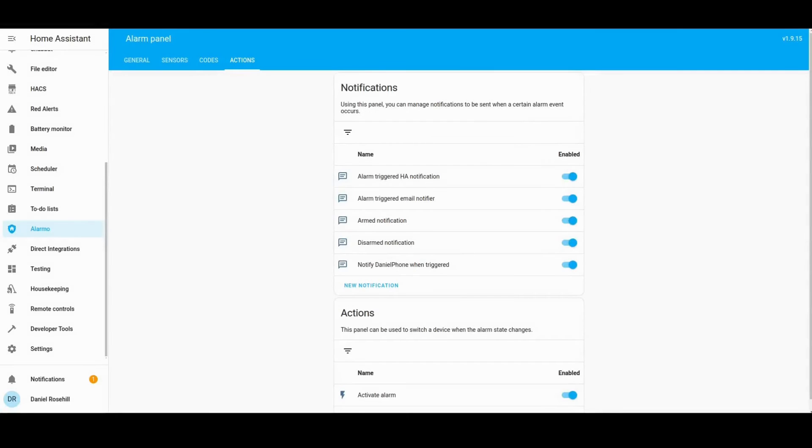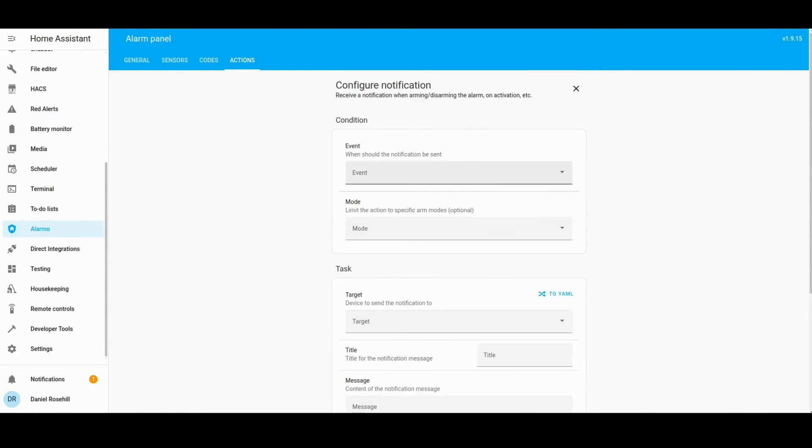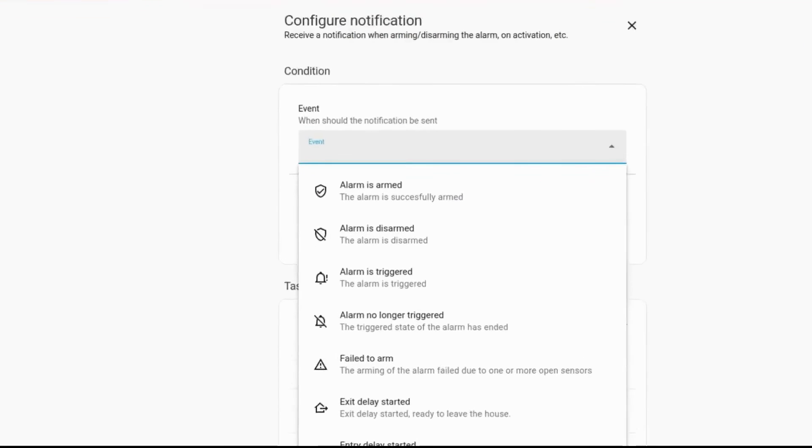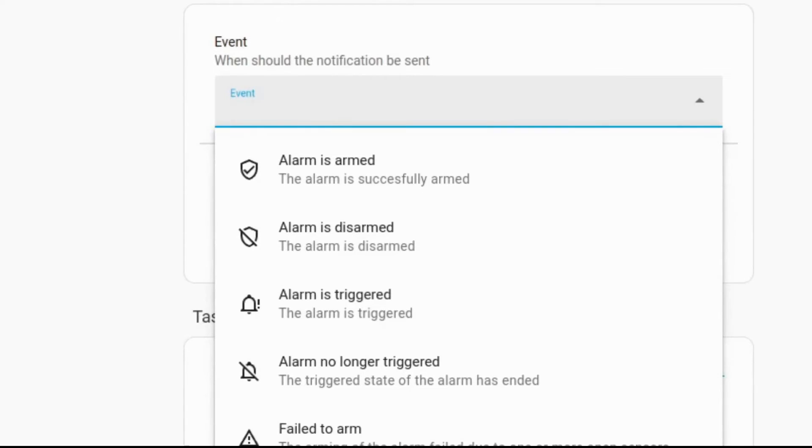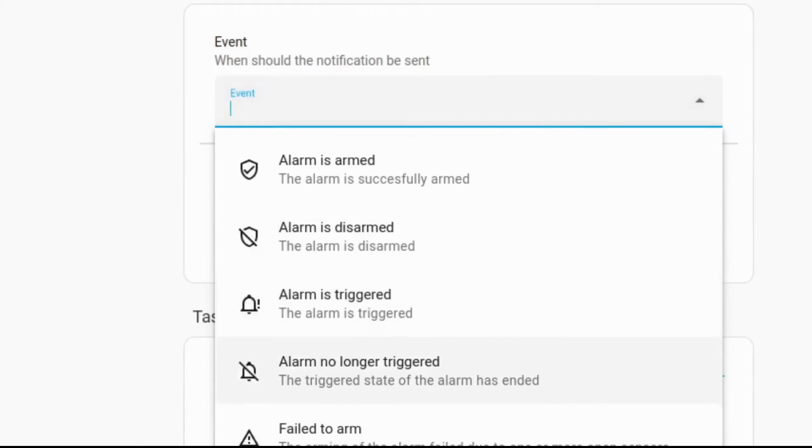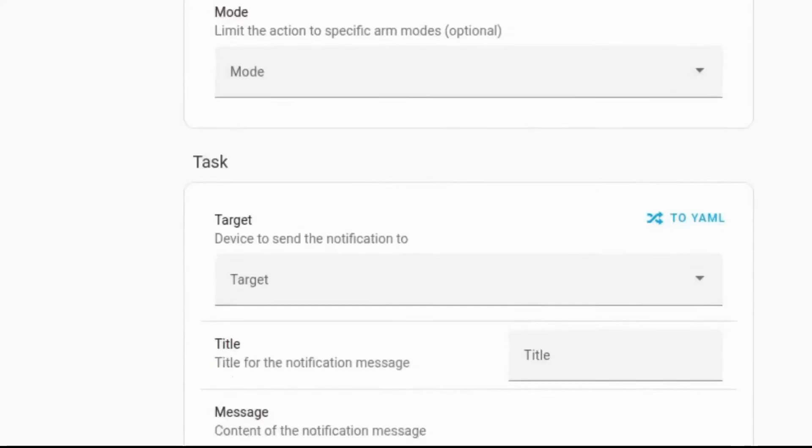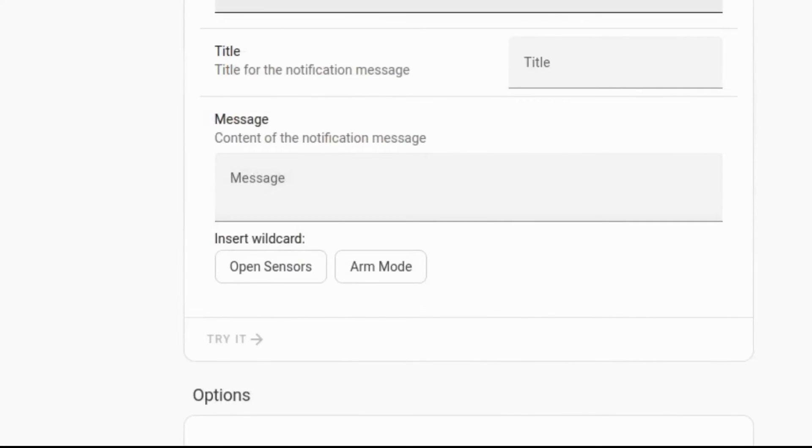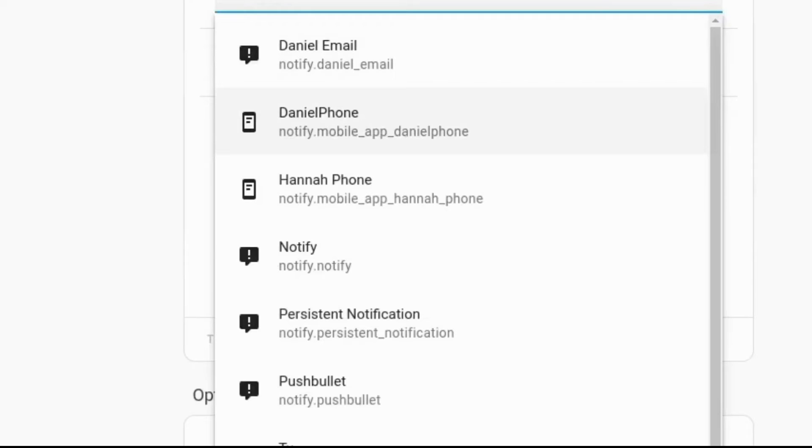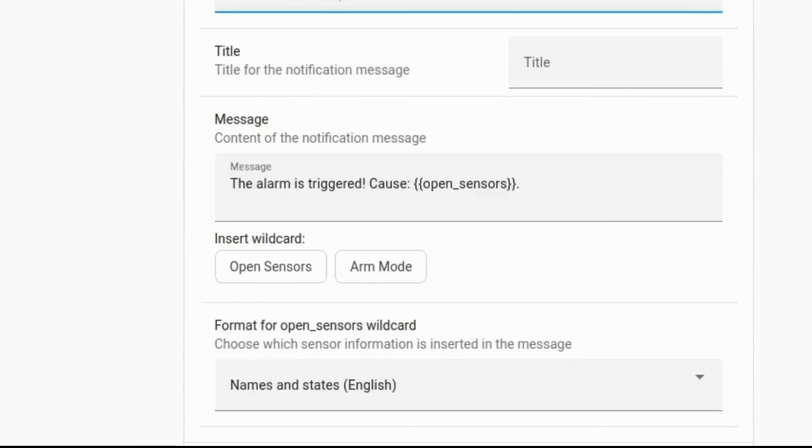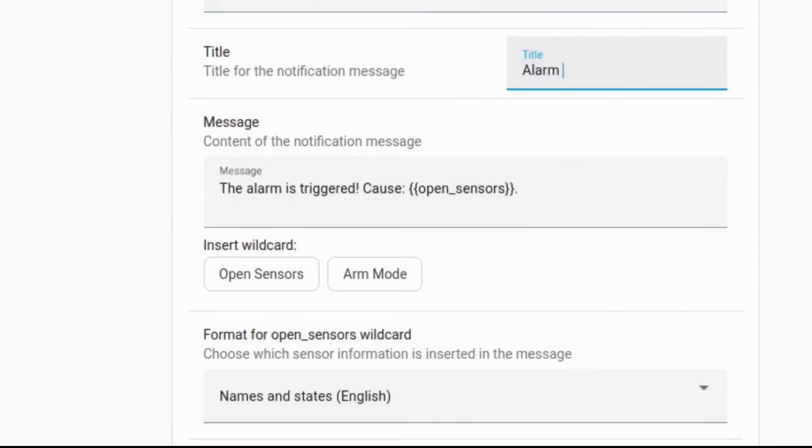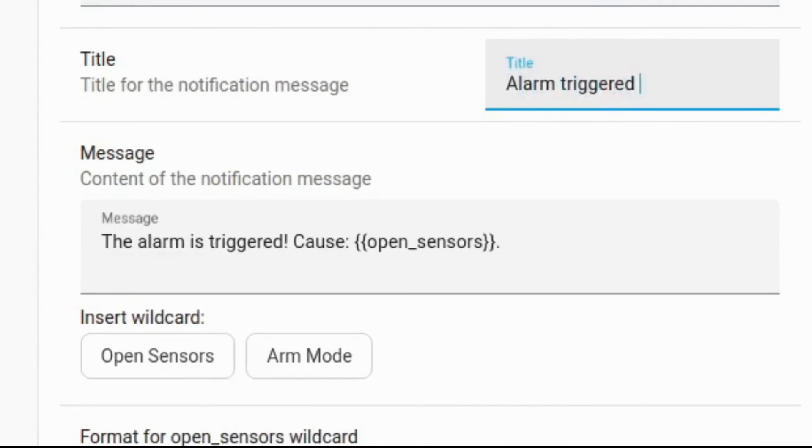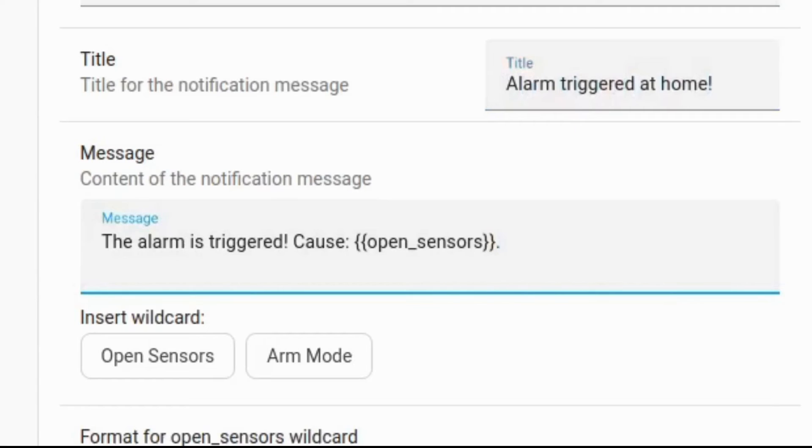For this example, I'm going to be using Alarmo, which is what I'm using to set up my home alarm system, but you can use it for anything from Home Assistant that gives off an important alert. In Alarmo, I'm going to set the event as the alarm being triggered, set the notification agent as my Android device, and add some title like "the alarm was triggered at home" to the notification.